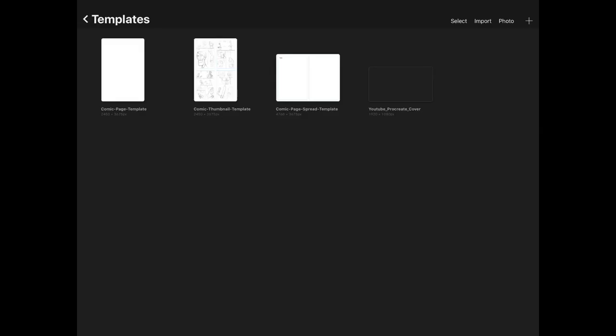Hey there everybody, Eric Merced here. Welcome to my YouTube channel. In this video, I want to do an explanation of how to use my comic book page templates for Procreate. I created a couple of templates that I use when creating comic books in Procreate, and I'm going to look at two of them today: the comic page template and the comic thumbnail template.